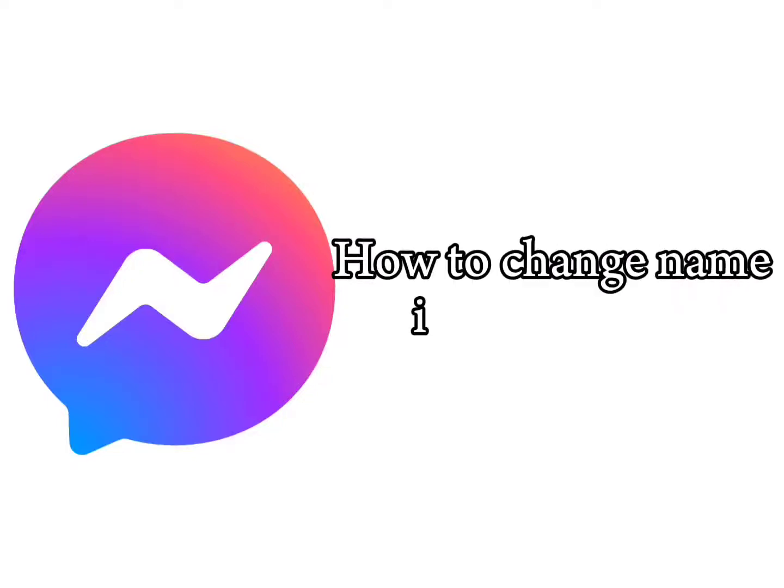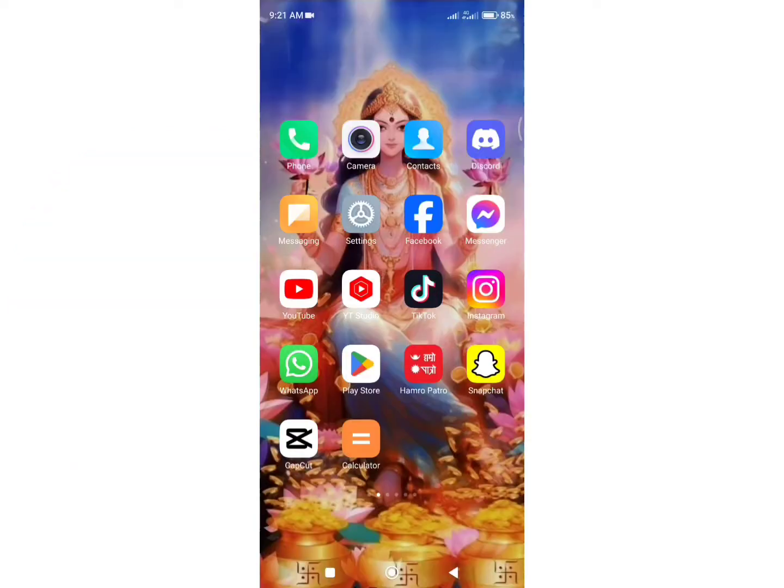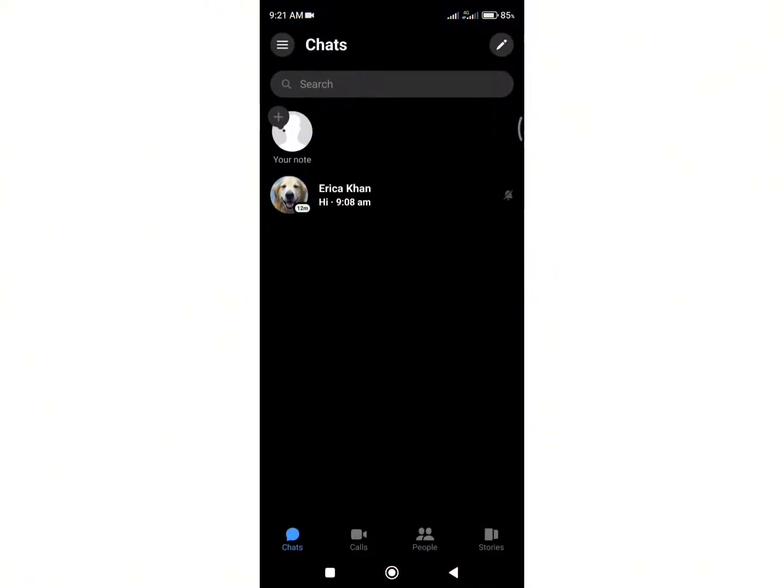How to change name in Messenger. Hello everyone, welcome back to my channel. I'm here again with a quick and easy tutorial on how you can change name in Messenger. So let's get started. Firstly, open your Messenger application and make sure that you are logged into your account.